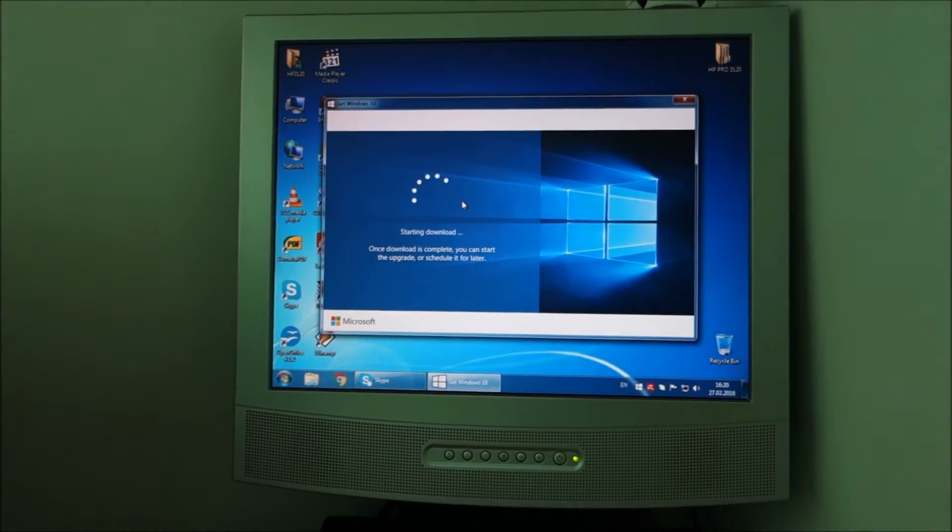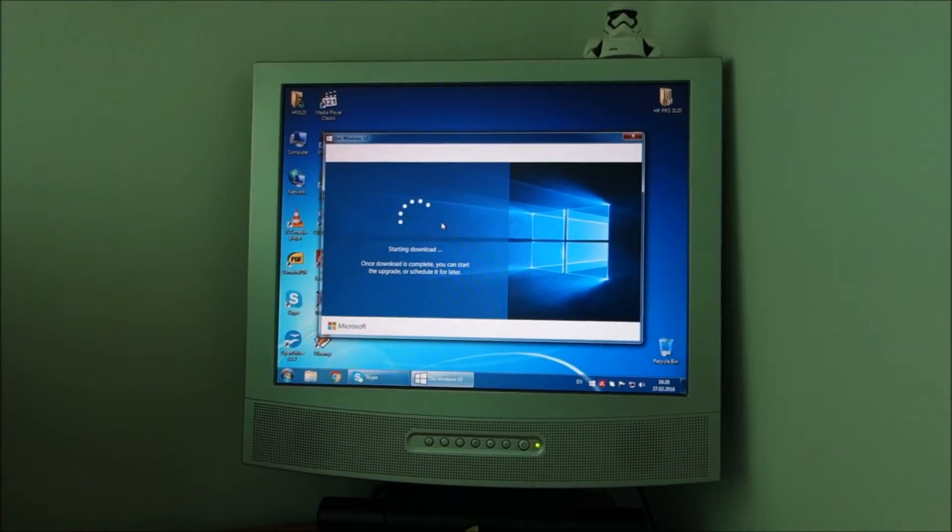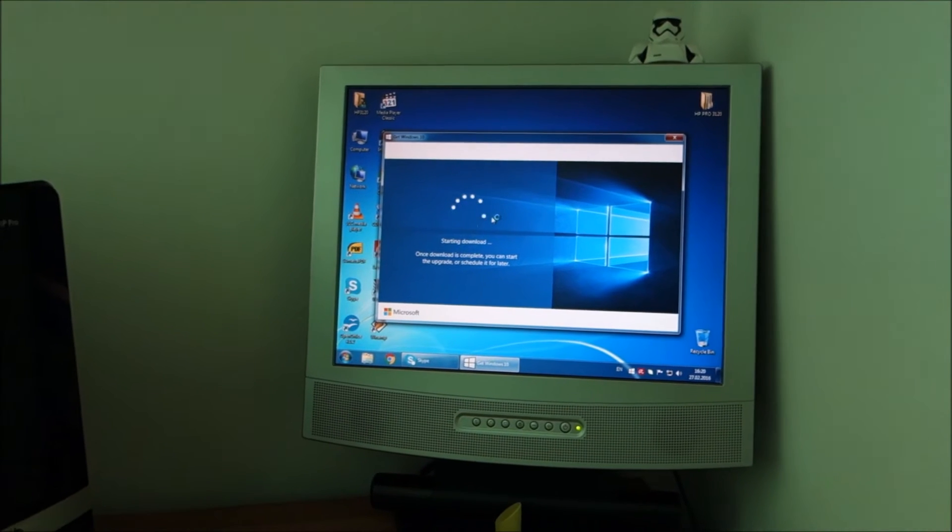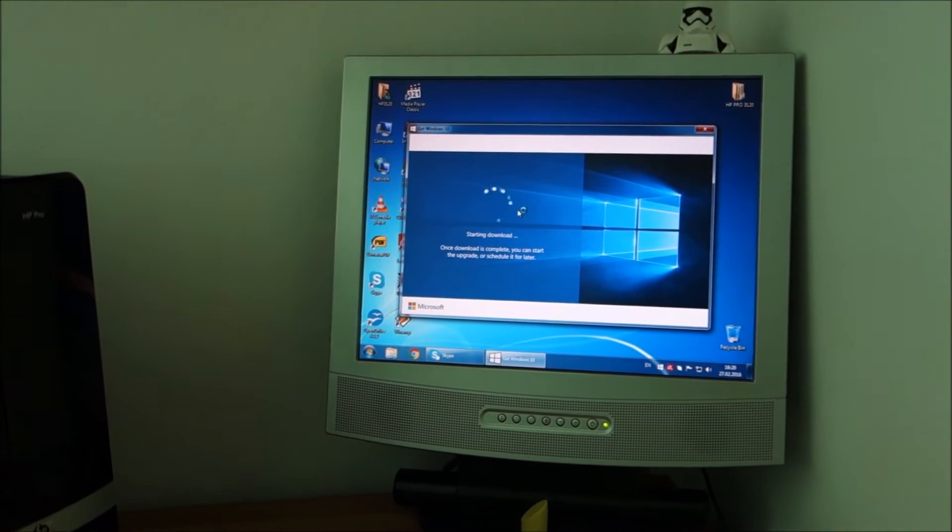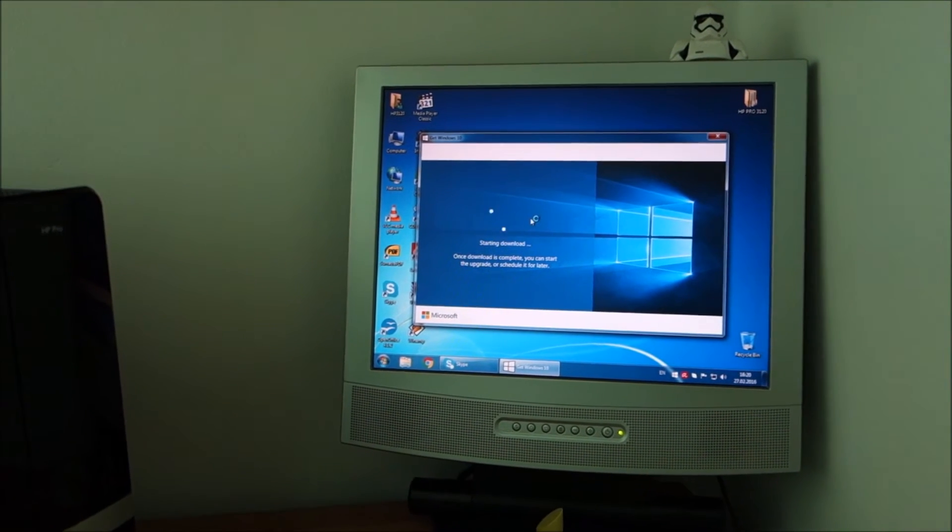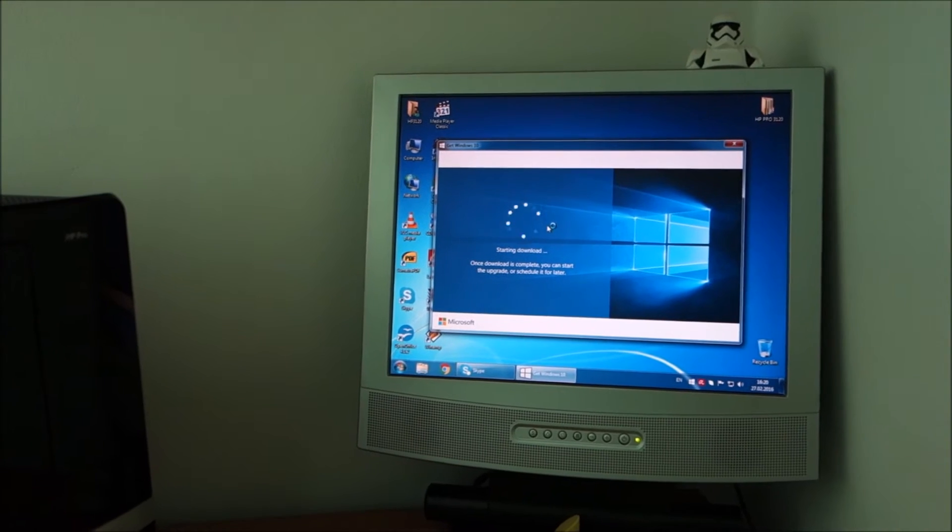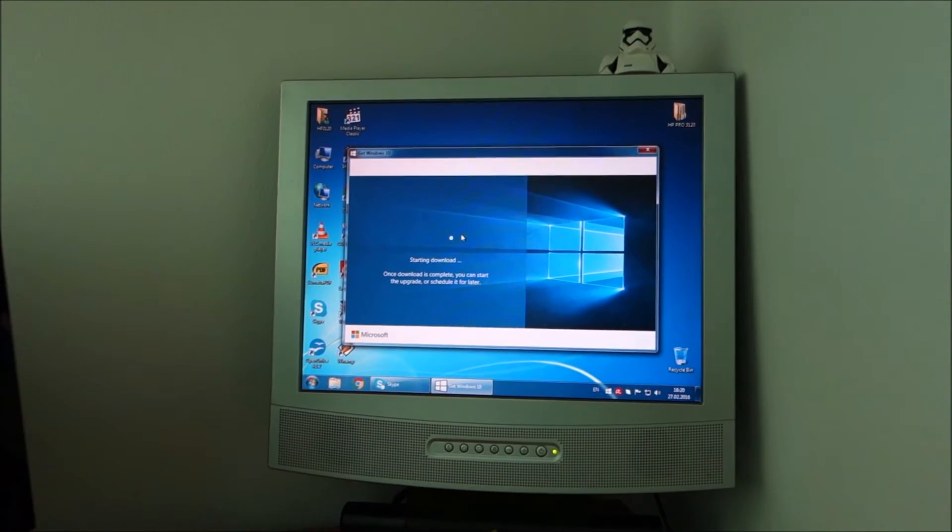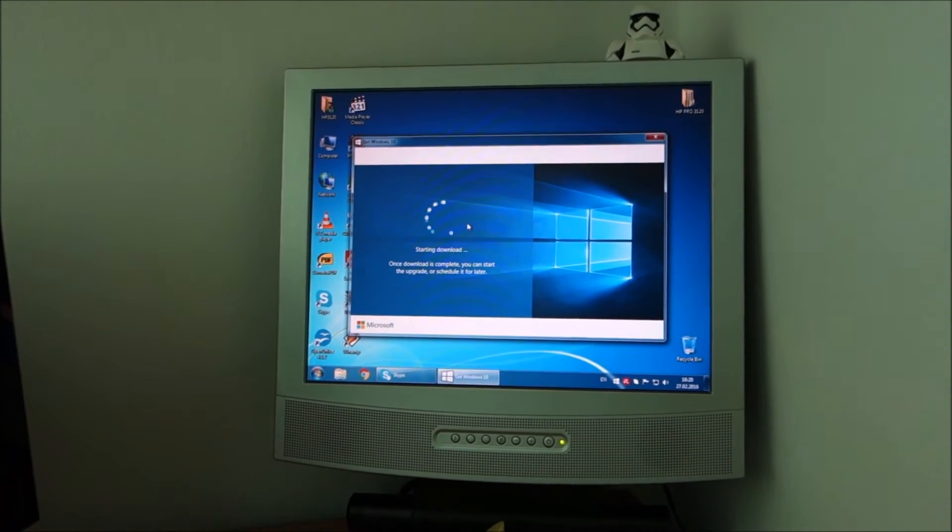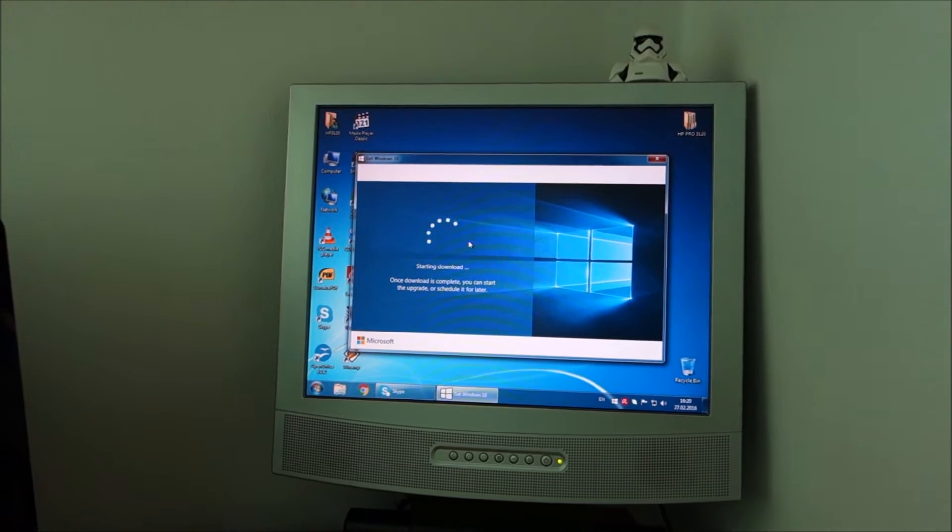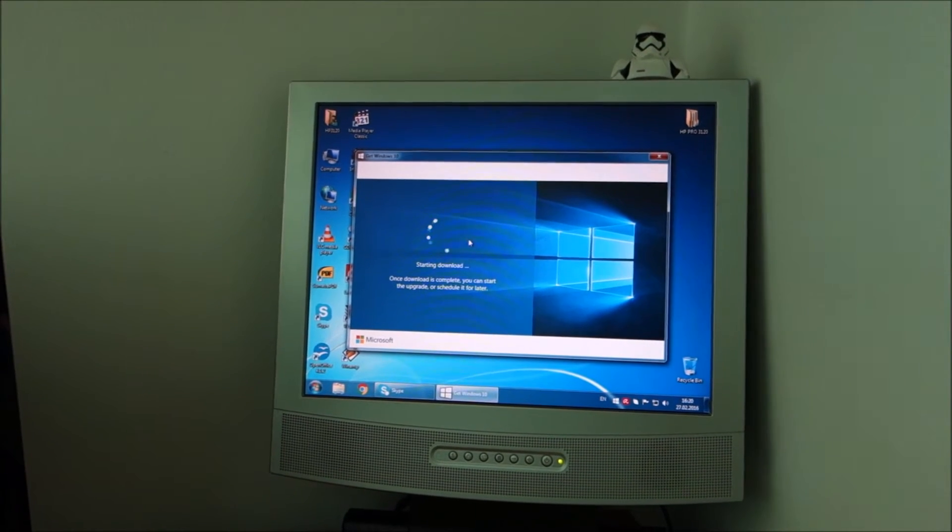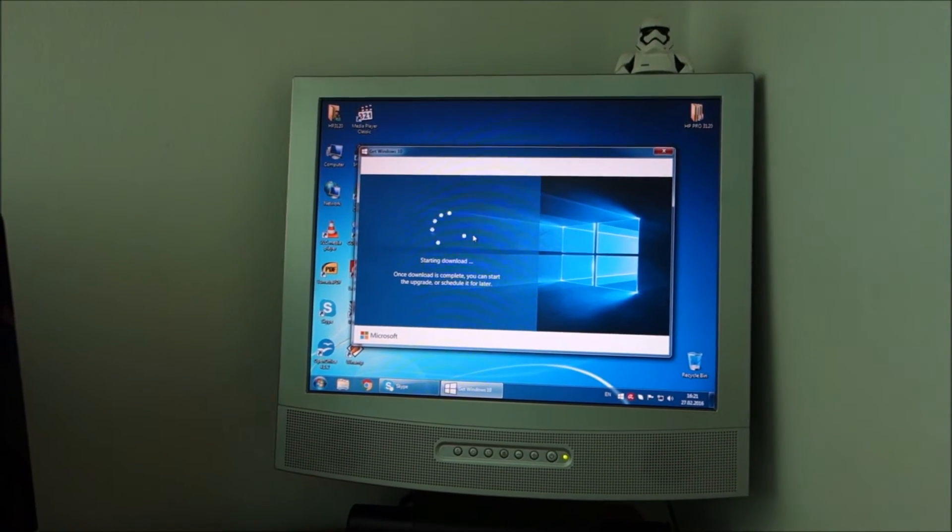And if you are wondering why I keep doing Windows 10 videos, it's because I'm trying to convince people to upgrade. I haven't had one system that had problems with Windows 10.